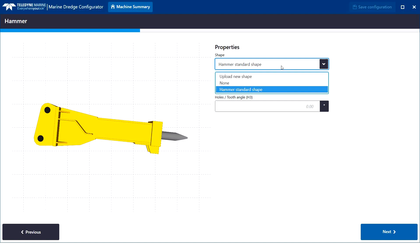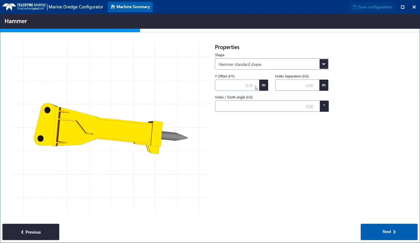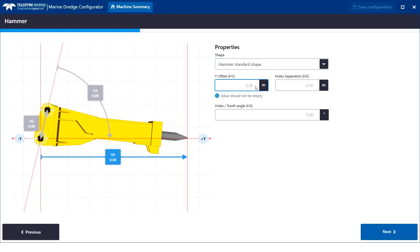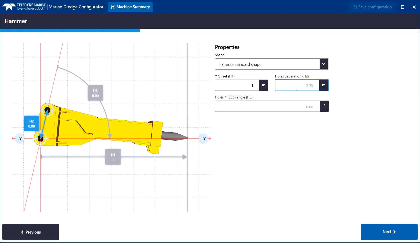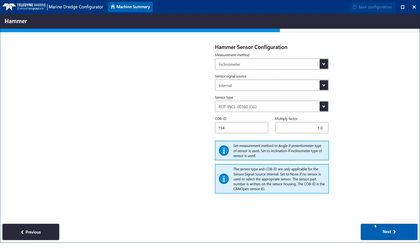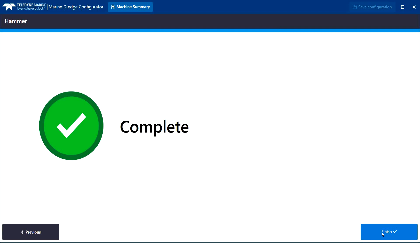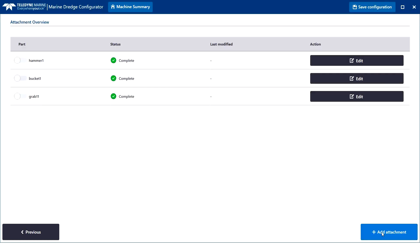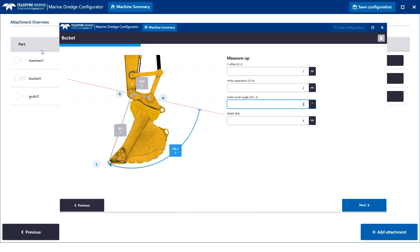We select the shape to visualise the hammer in acquisition. Again, standard or a custom shape can be selected. We enter the measure up values. Again, each measure up is clearly indicated graphically. We finish and the attachment is added to the overview. The whole process is identical for other attachment types.